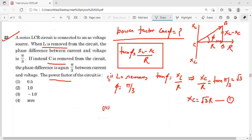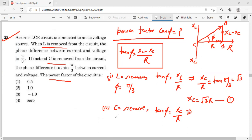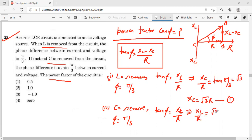Condition 2: C को remove कर दो। अगर C remove हो गया तो tan φ = XL / R आएगा। इन्होंने कहा है कि phase difference again π/3 है, तो XL / R = √3। Hence XL = √3·R — दोनों conditions में XC और XL की values same आई हैं।